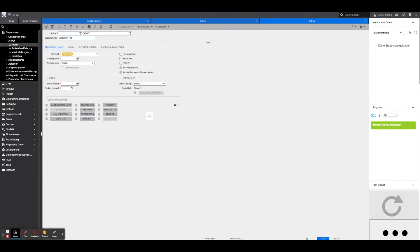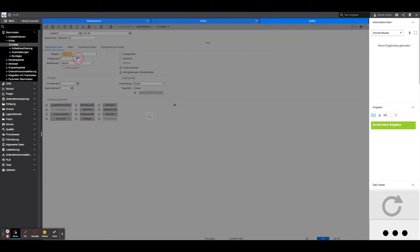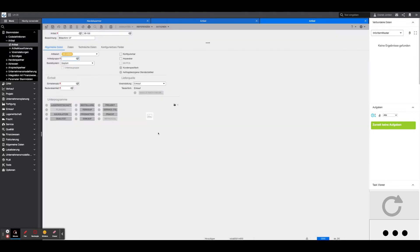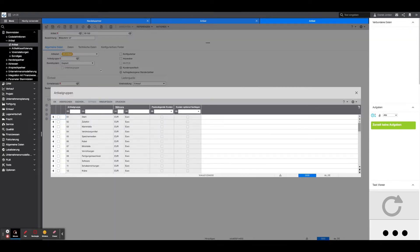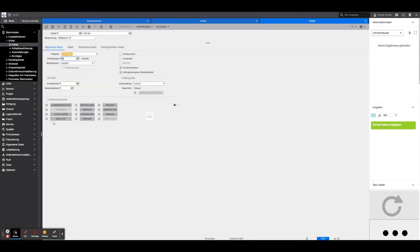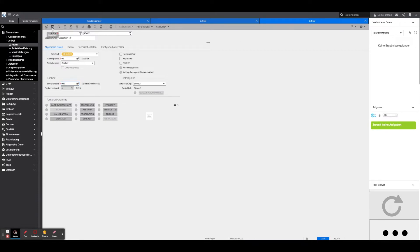Likewise, the article type such as purchase article, the article group, and the ordering system must be stored. The tabs Data, Technical Data, and Configurable Fields can be filled in optionally but are not relevant for a successful creation. Below this, the corresponding unit record as well as the stock unit must be created.